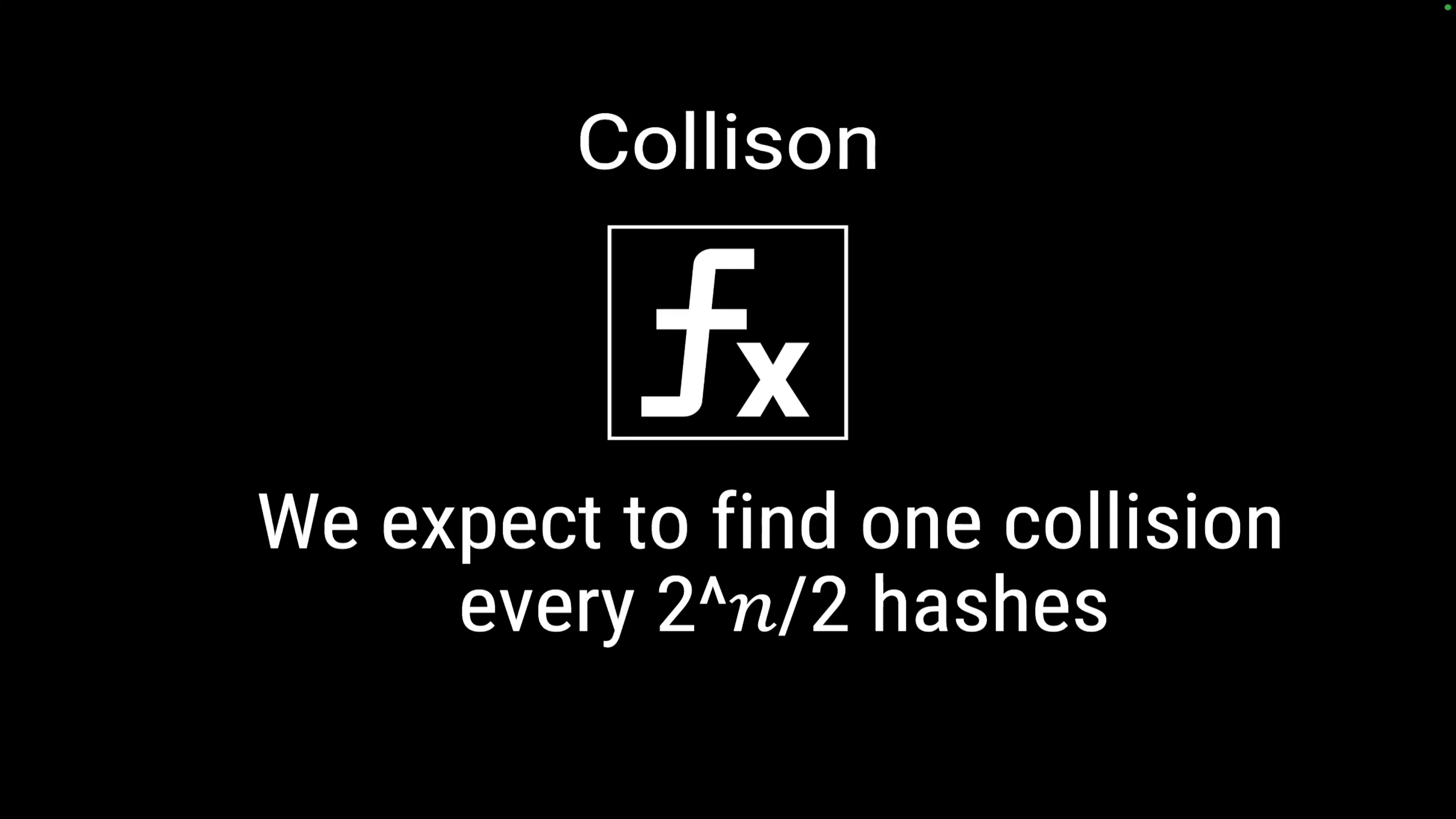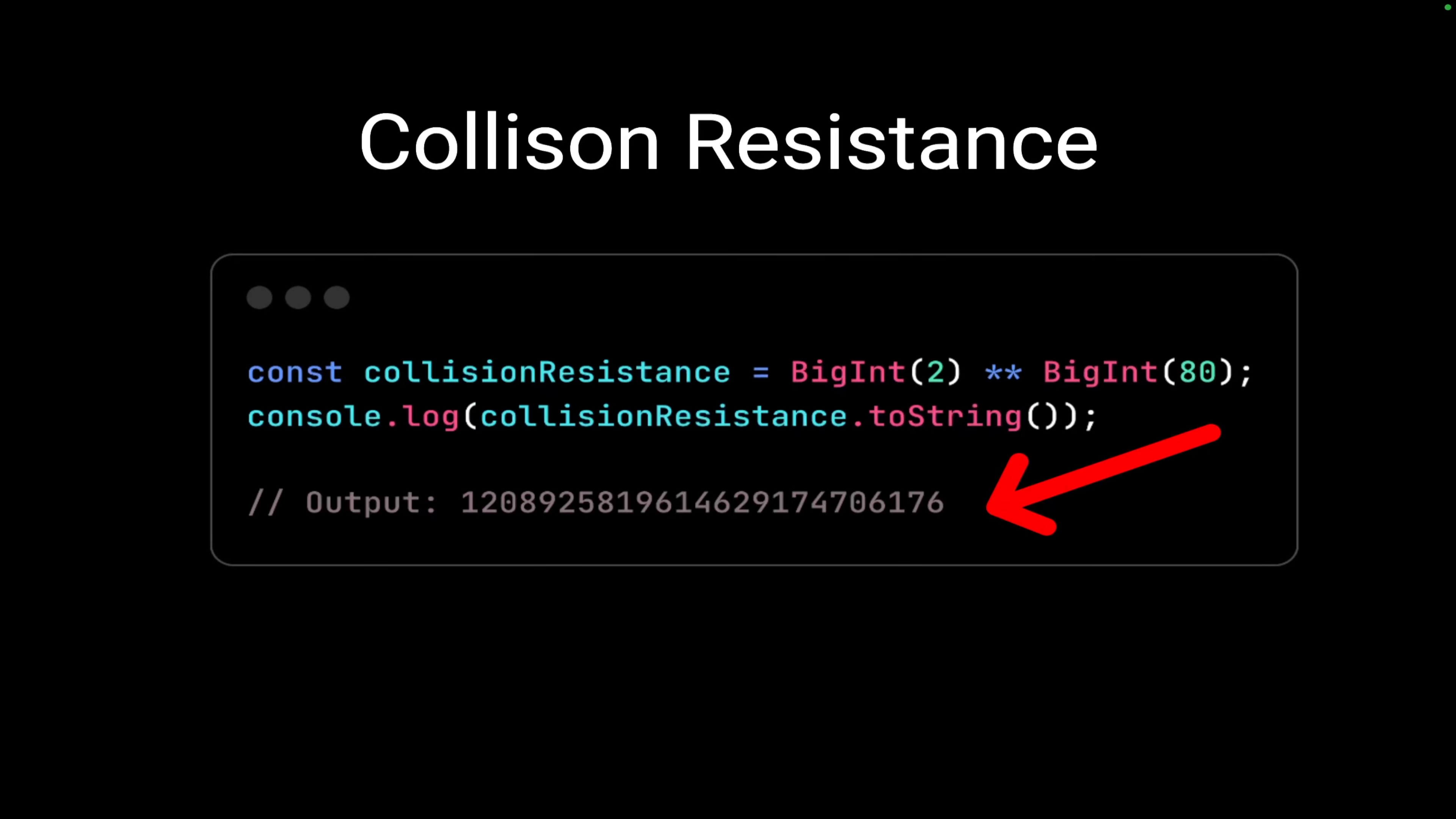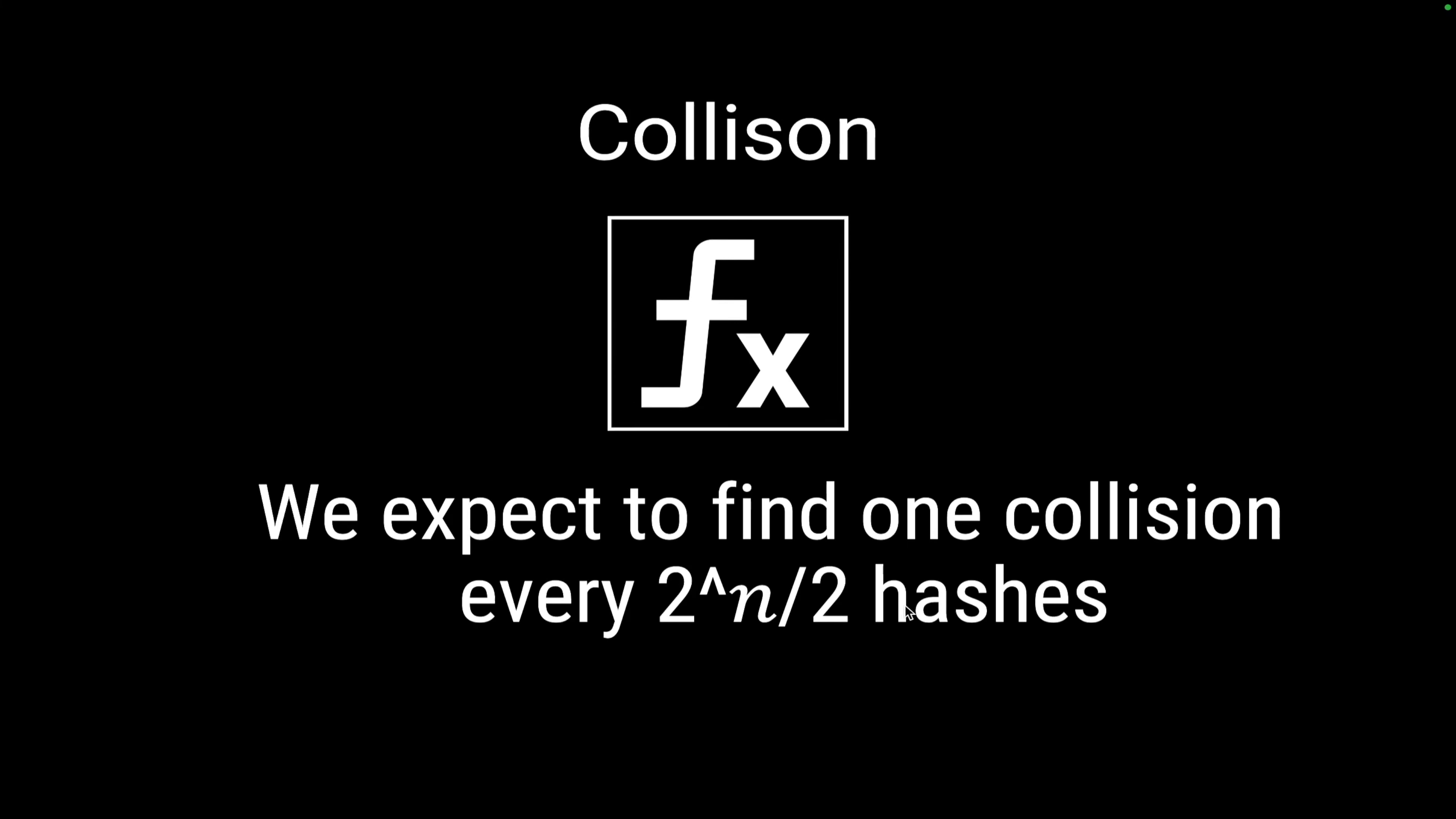There is a relation to find out that collision. We can expect to find one collision every 2 raised to n divided by 2 hashes generated, and after that you can expect one collision. So it is important to find out the collision resistance so that we can get an idea about how strong our algorithm is performing.